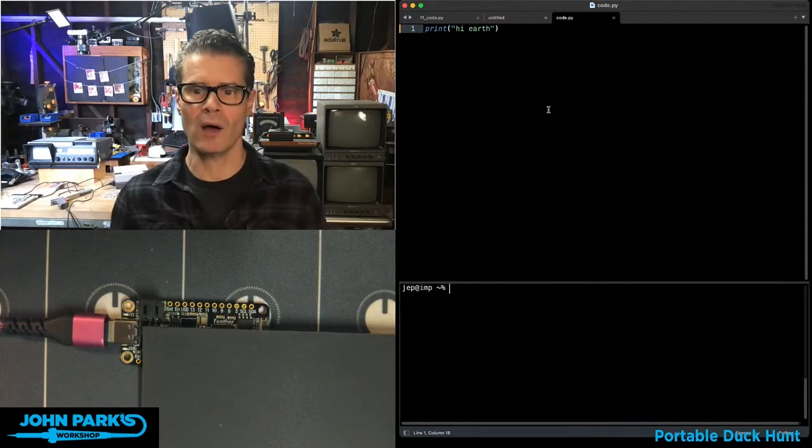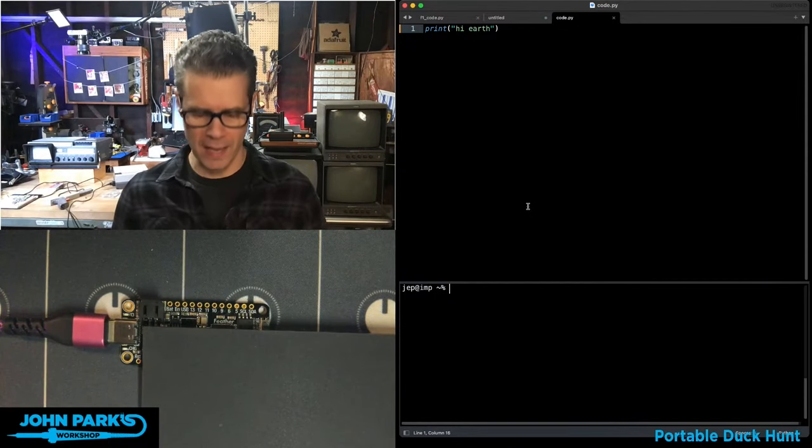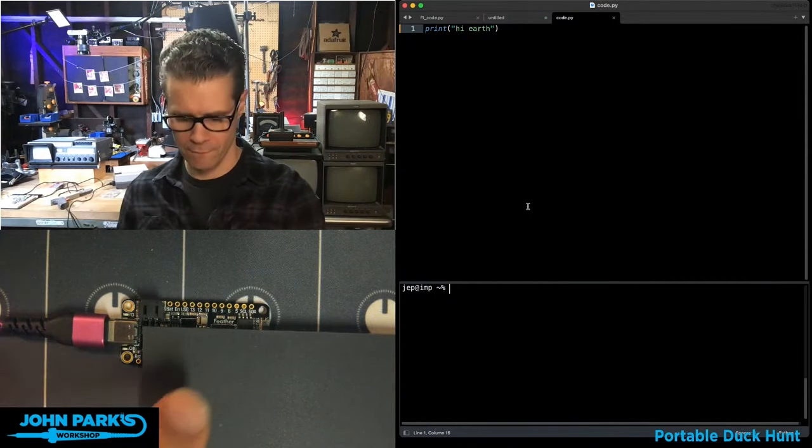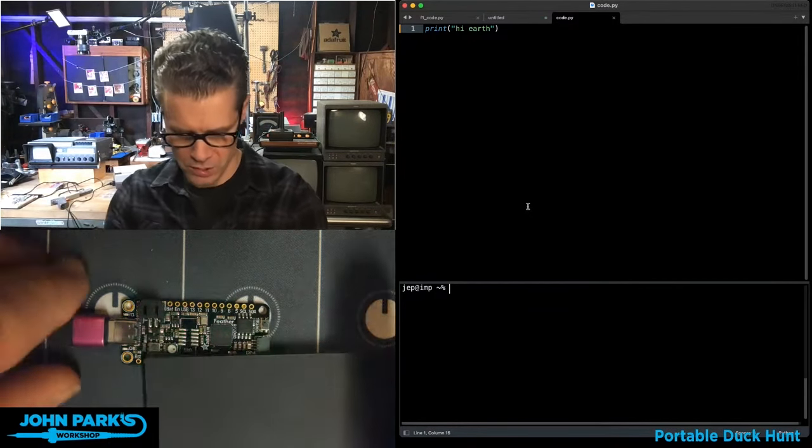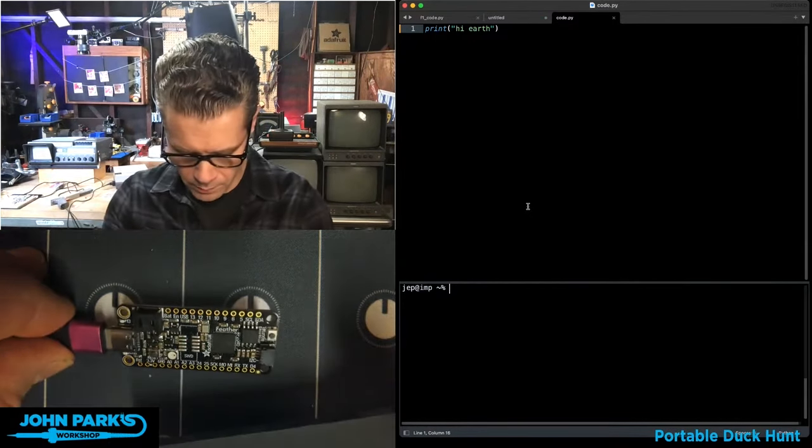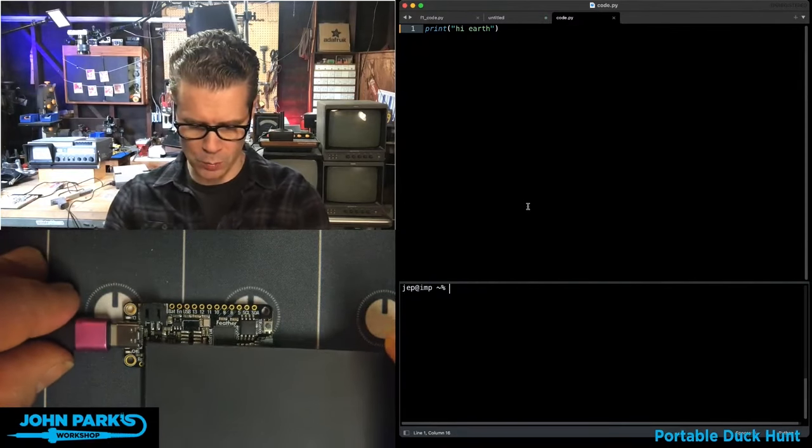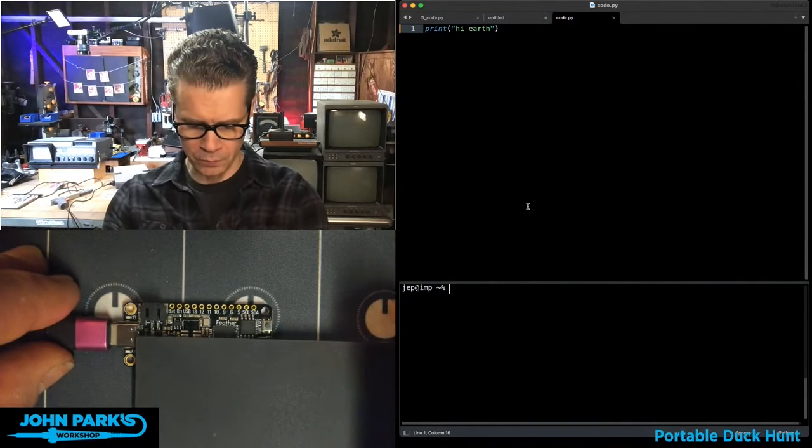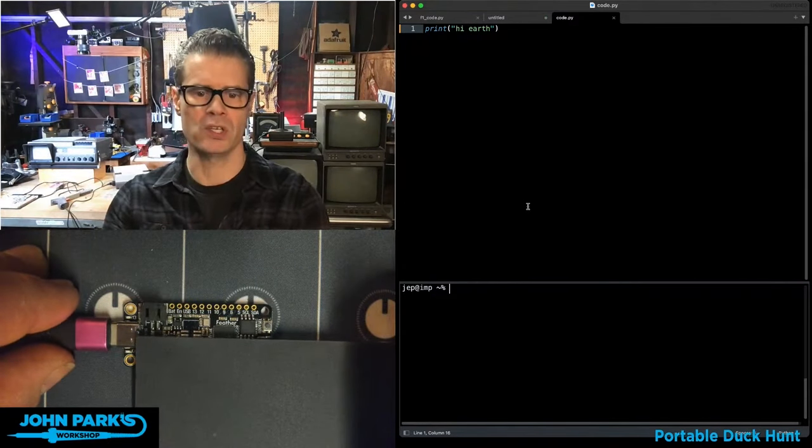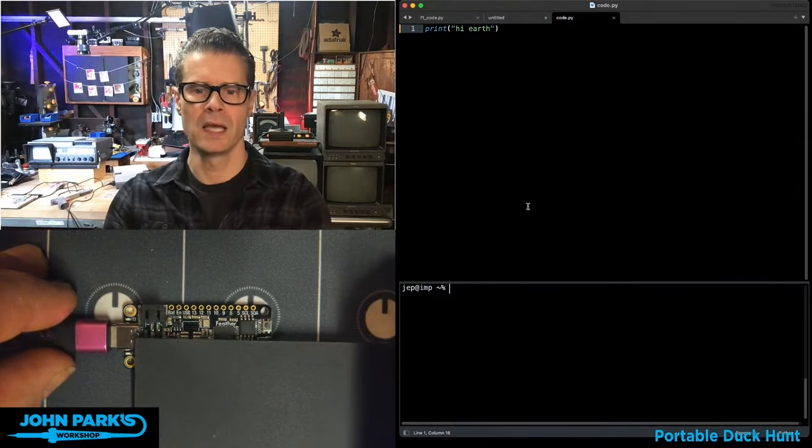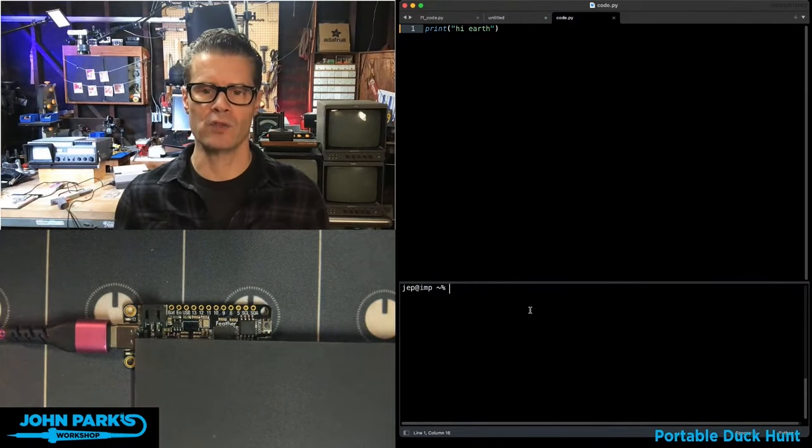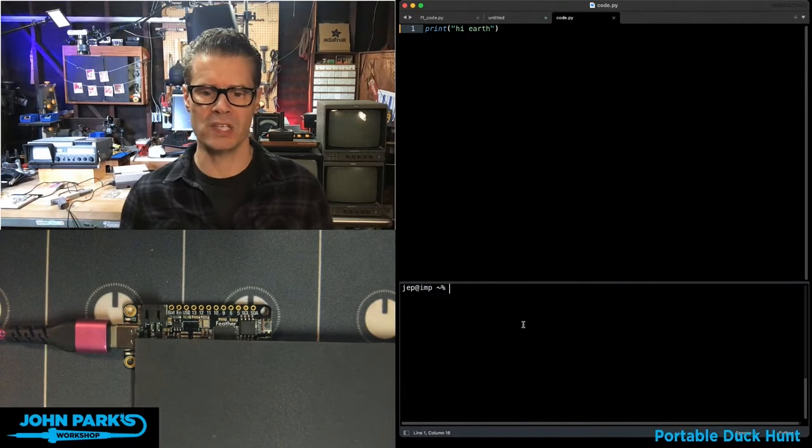Right now I have a Feather RP2040 plugged in here. I just put a little piece of acrylic over there so you can see the LED. You can see right now it's running a little blink sketch.